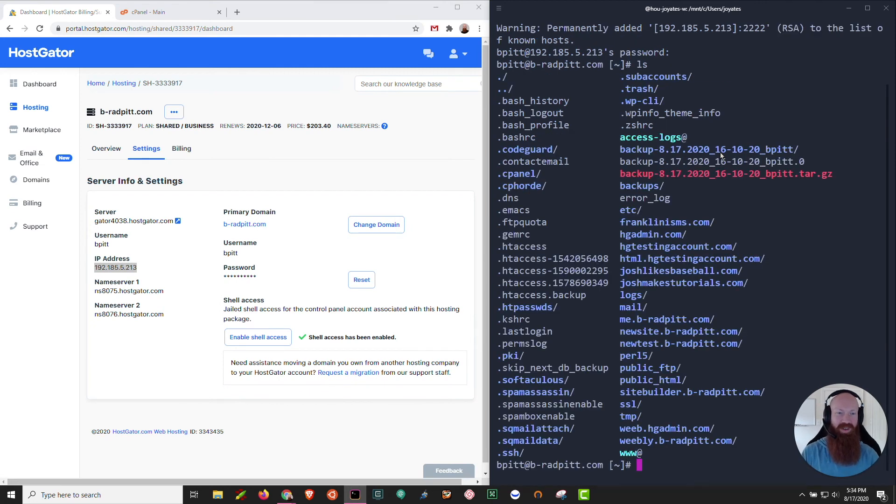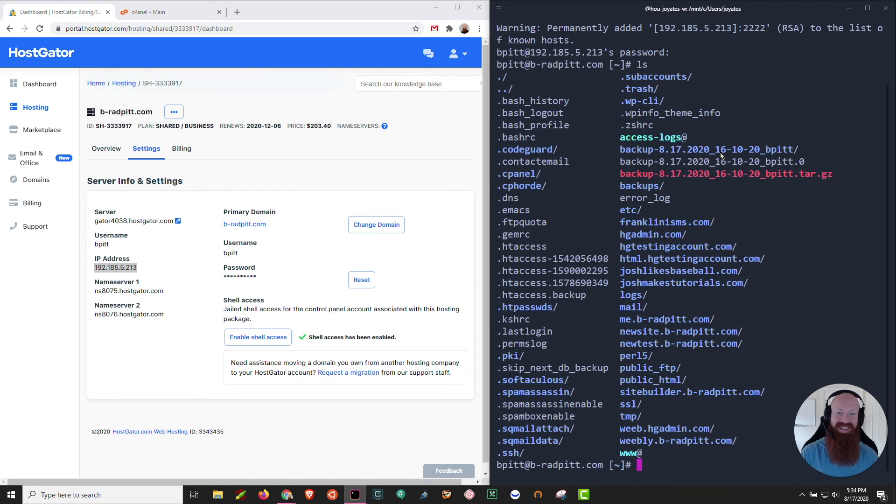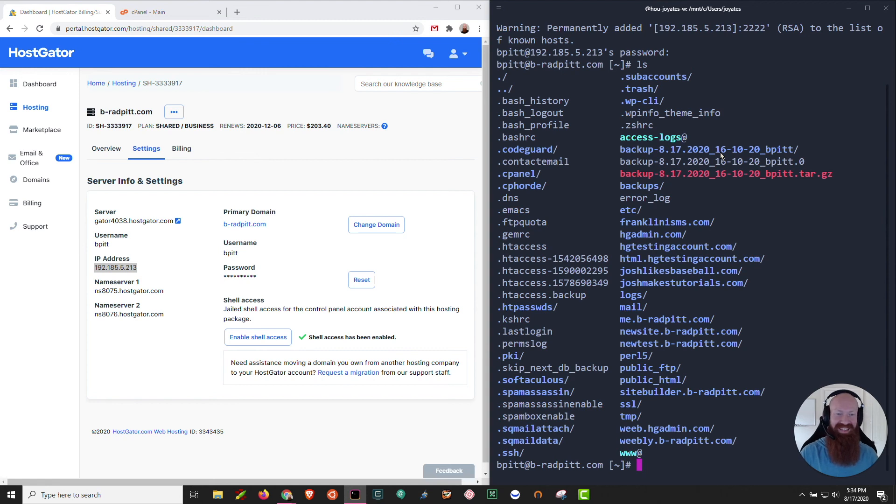Now you can run your favorite commands, see the content that's in your server. I personally like to navigate here in SSH because it's a lot faster. I can edit, navigate, change things as I need to. But now you're officially connected.